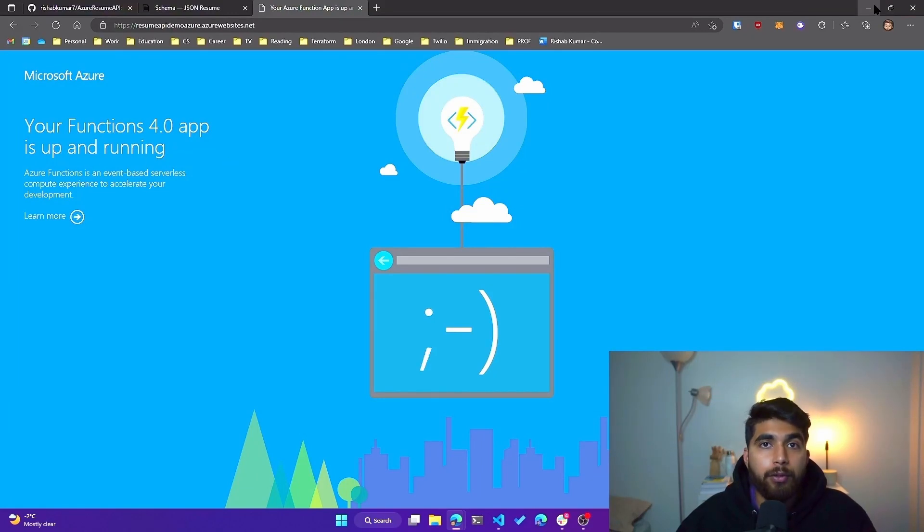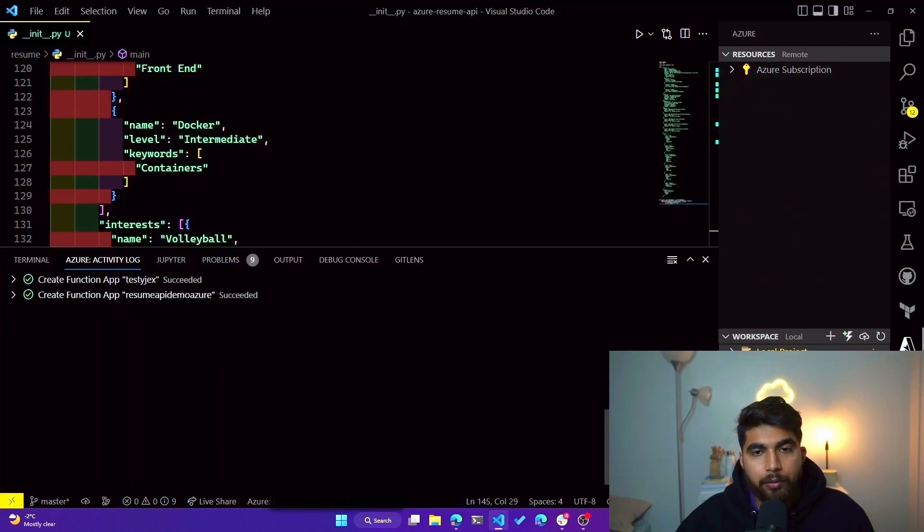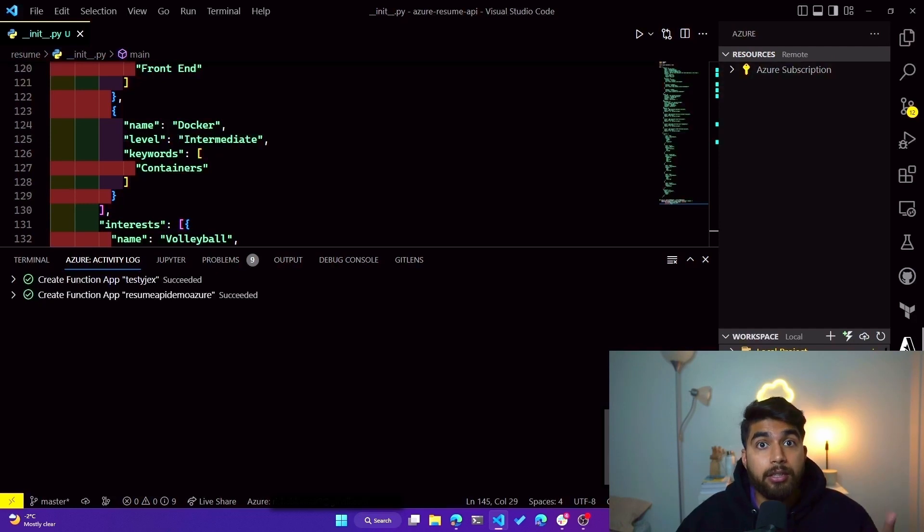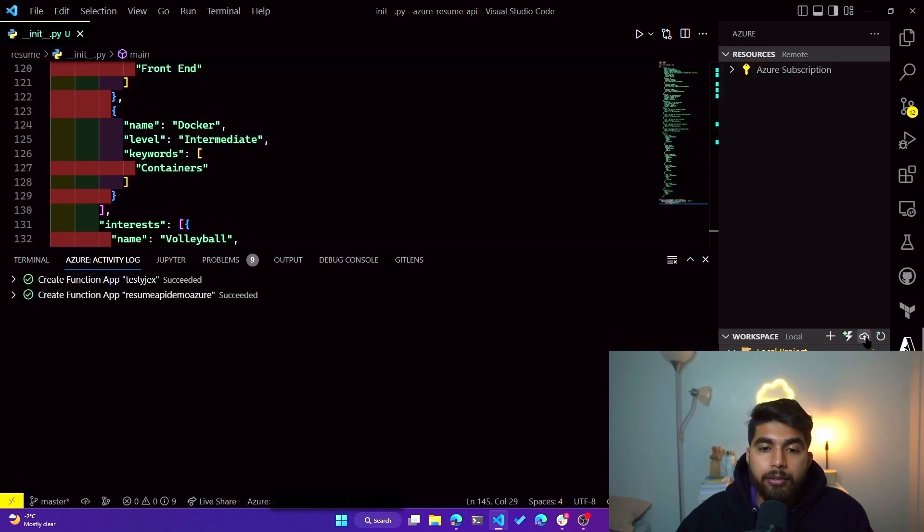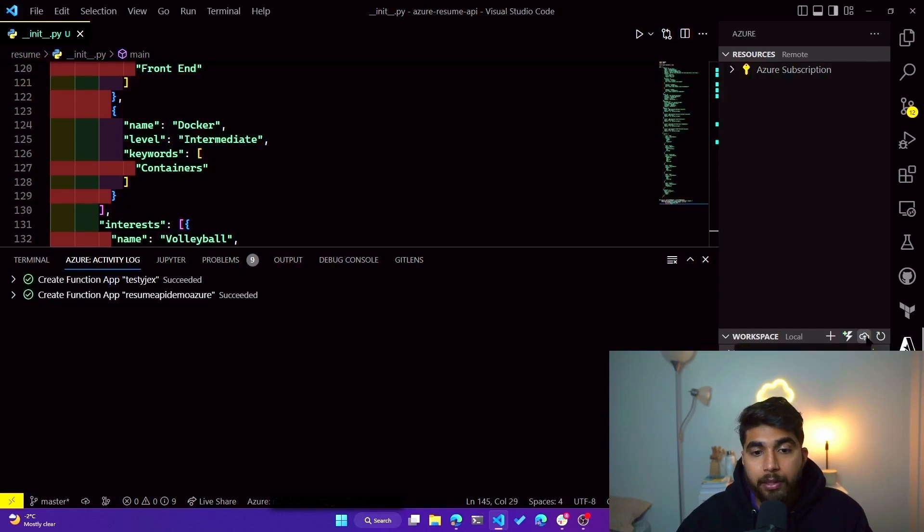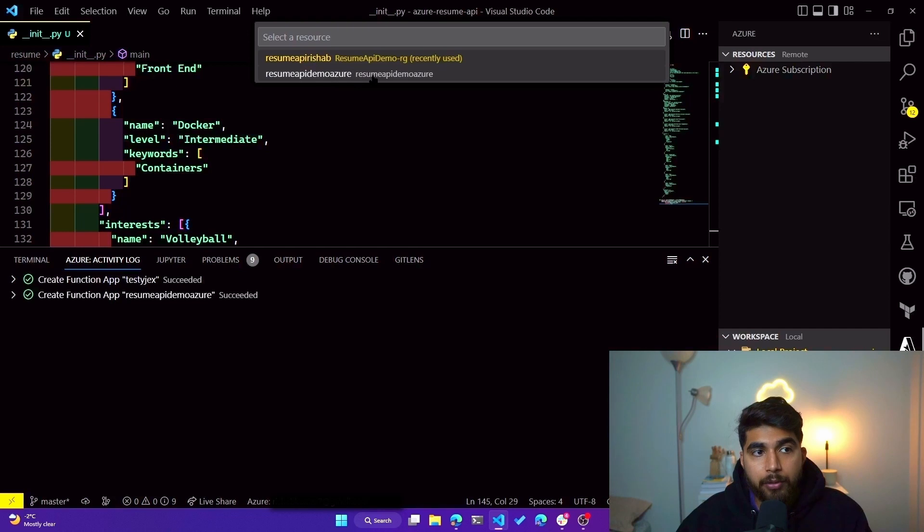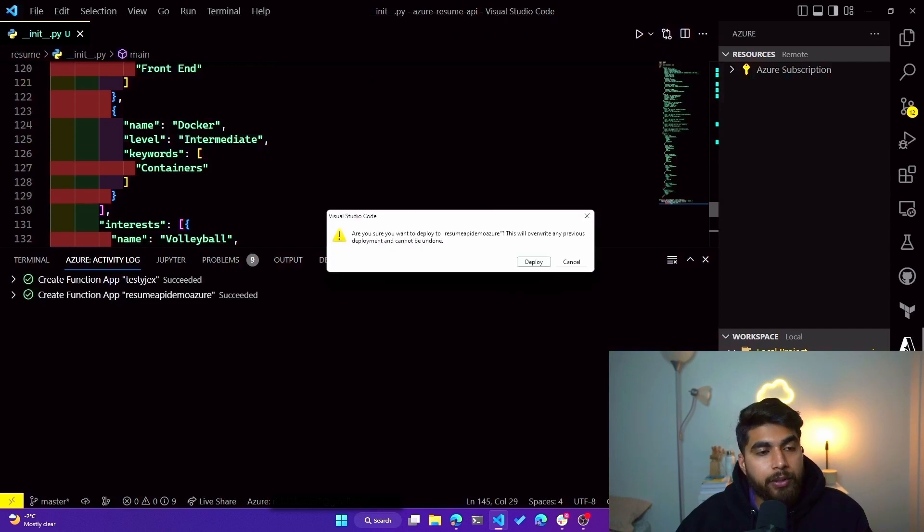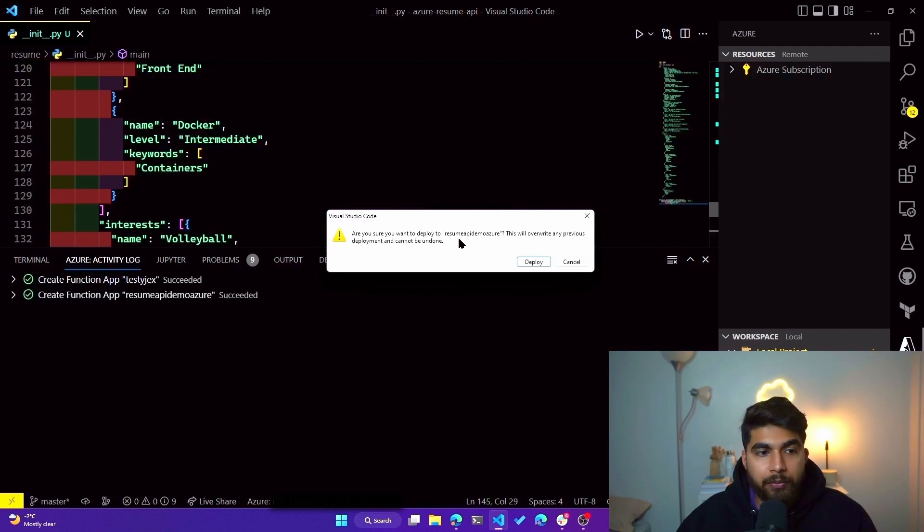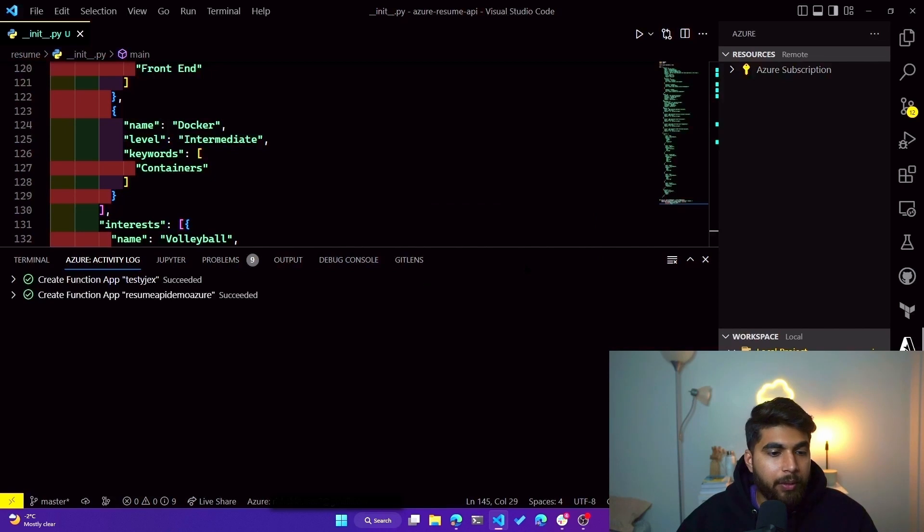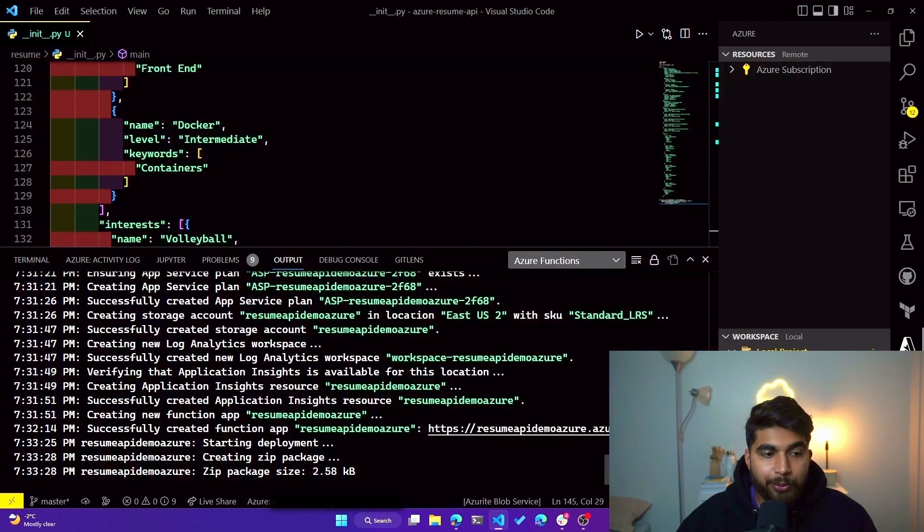And now we have to deploy our HTTP trigger function. So in order to do that, if I go into the Azure extension now, so this was the second extension I was talking about, right? You can see how it already is looking at the local project and it also knows that it's a function looking at the structure of the project. And you'll see a little icon on the right-hand side which says deploy. So if I click on that, we'll be deploying it to the Function App that we just created. So we pick that option, and you can already see we have our resume-api-demo-azure here. So we'll click on that, and it'll give you a warning saying are you sure you want to deploy it to this app? This will overwrite any previous deployment and cannot be undone. So I'm good with that. We'll click on deploy.